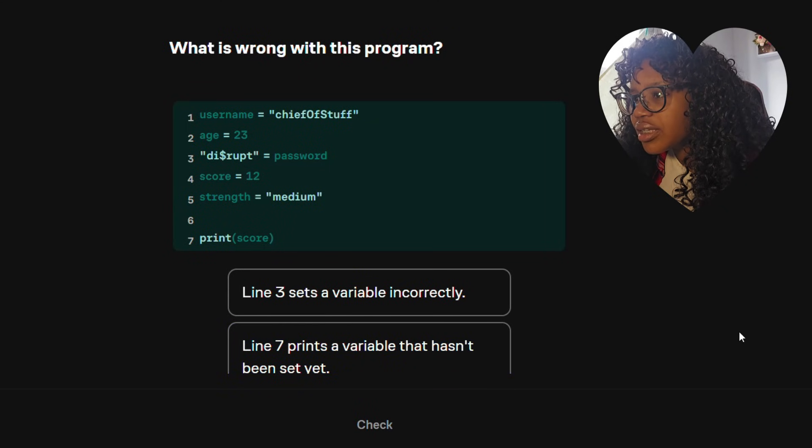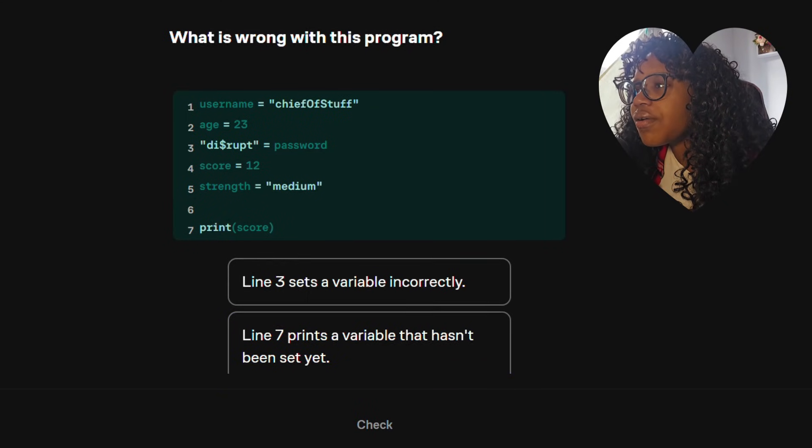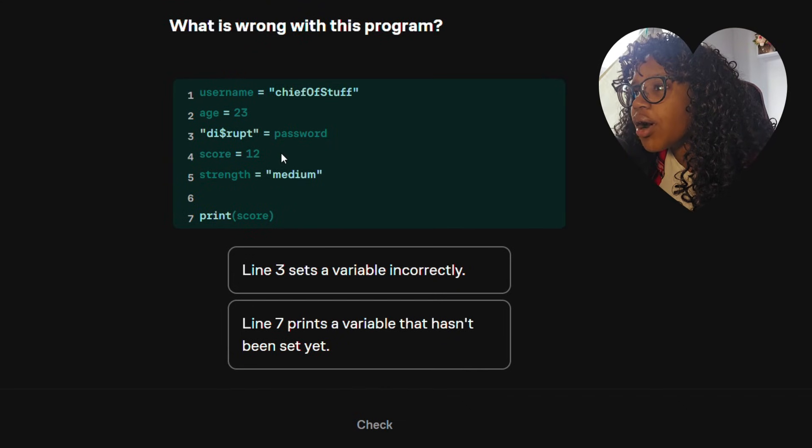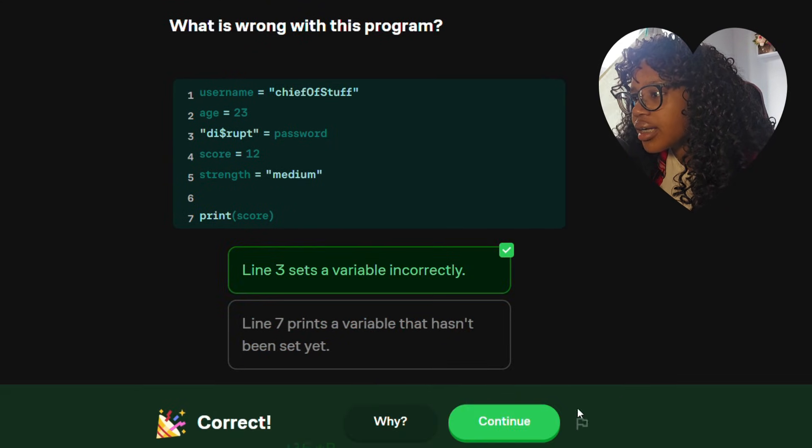What is wrong with this program? Oh — the password needs to come before that. So that's line three — sets variables correctly.